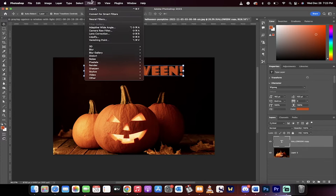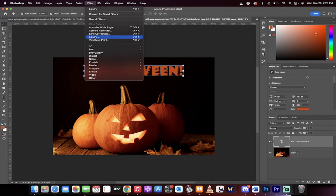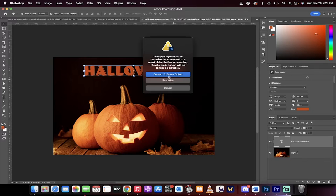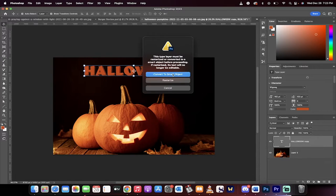First step, I go up to filter at the top here and I'm going to select liquify. When you do that, it's going to ask you to convert to a smart object or rasterize. I like to convert to a smart object.